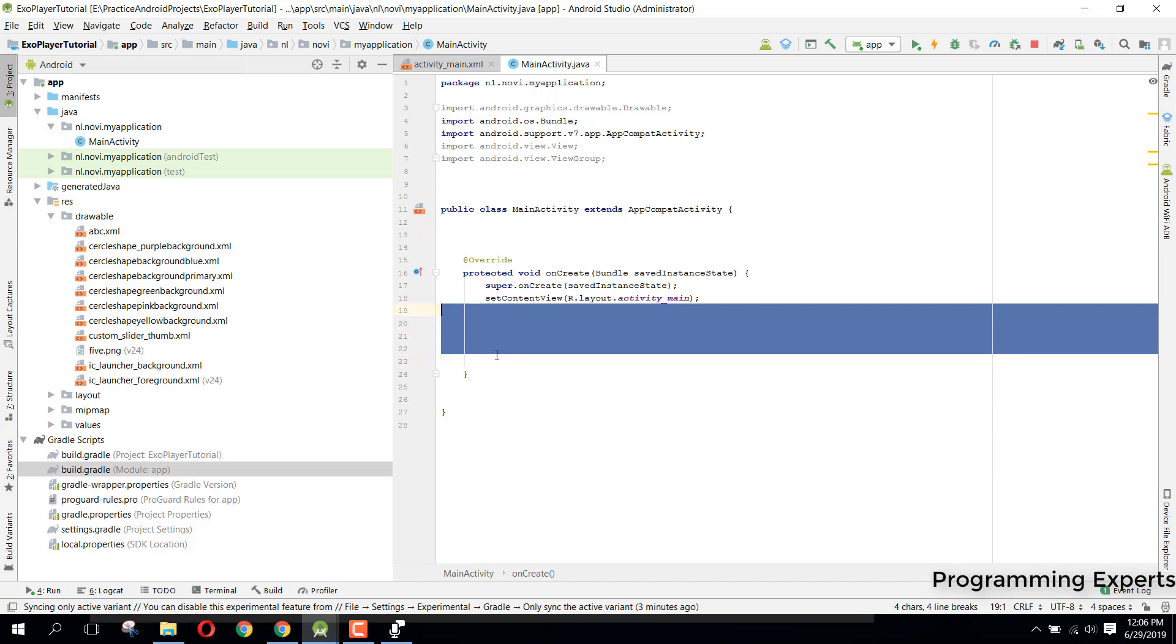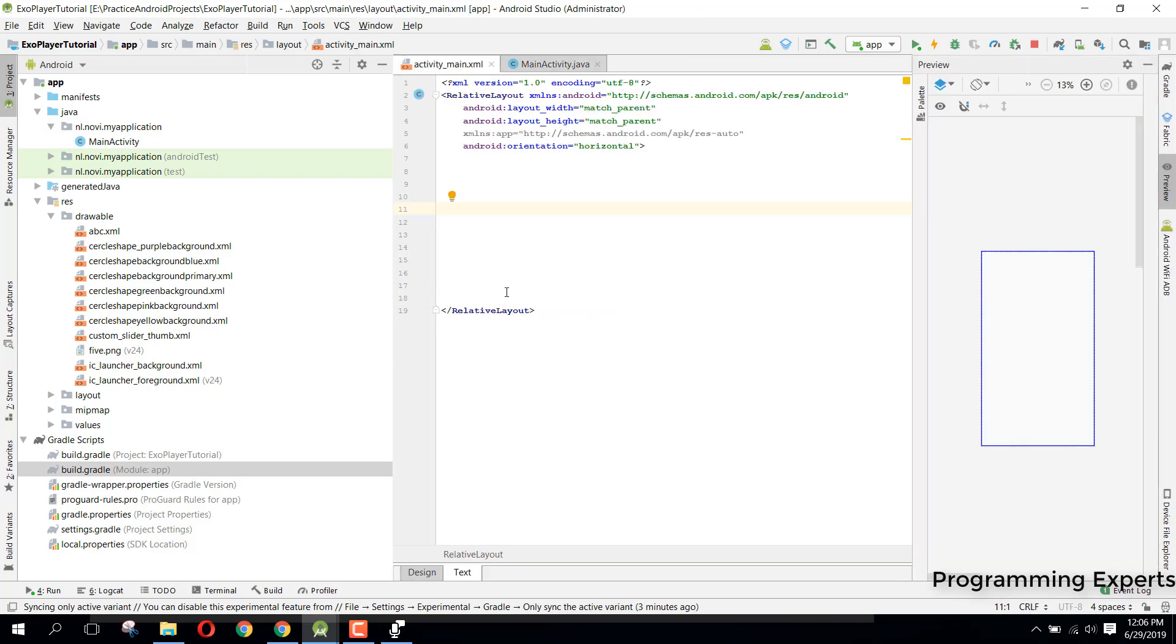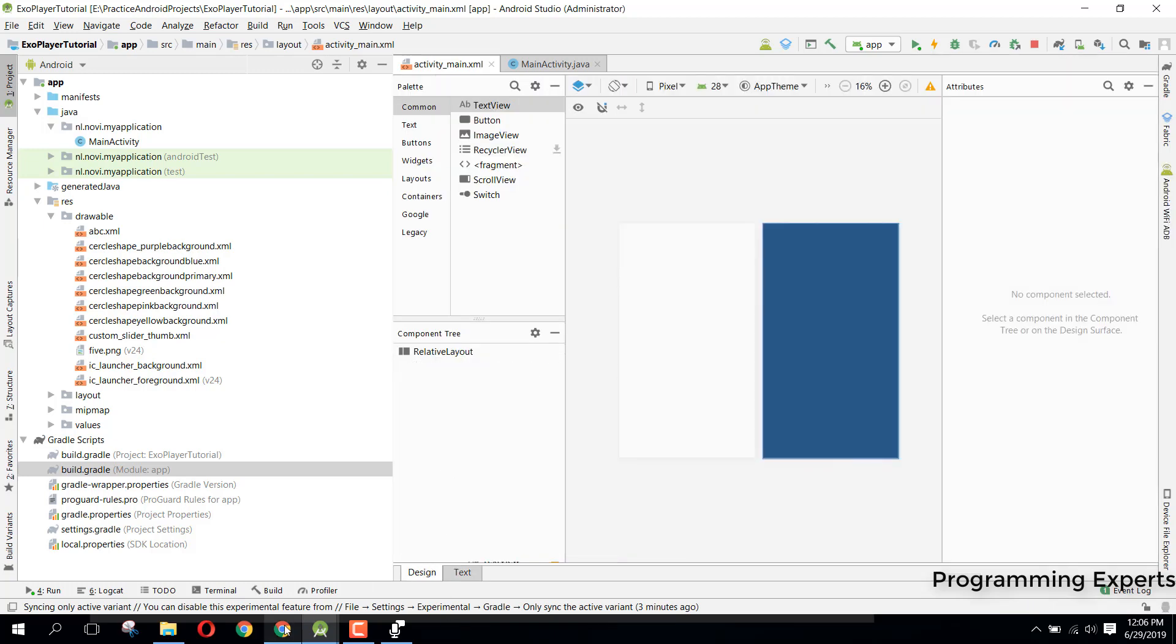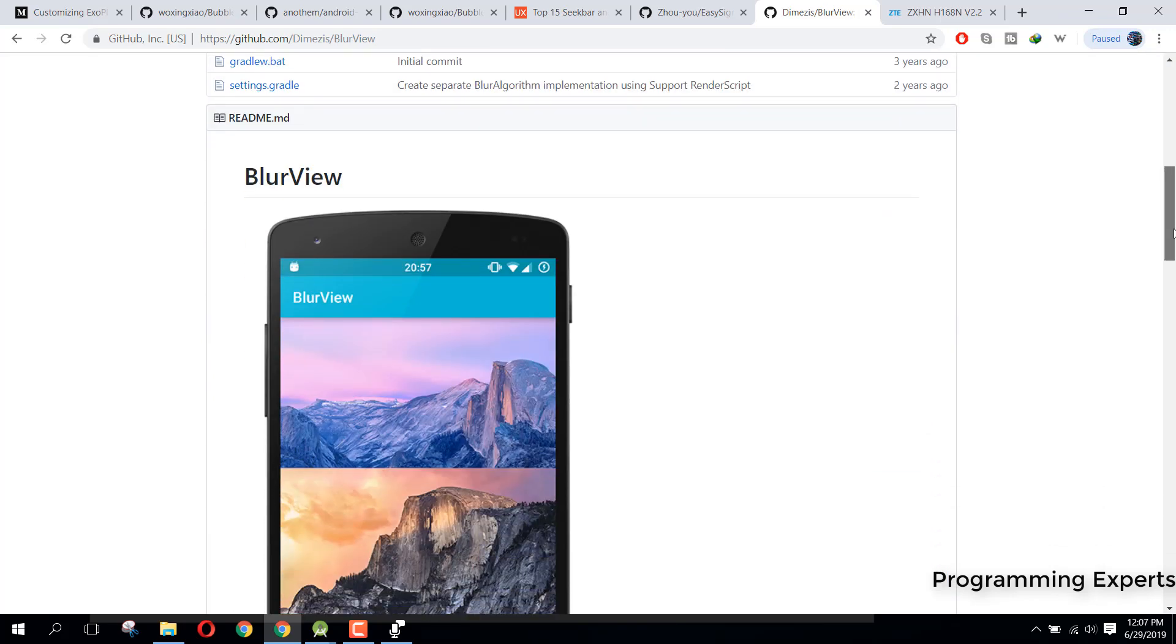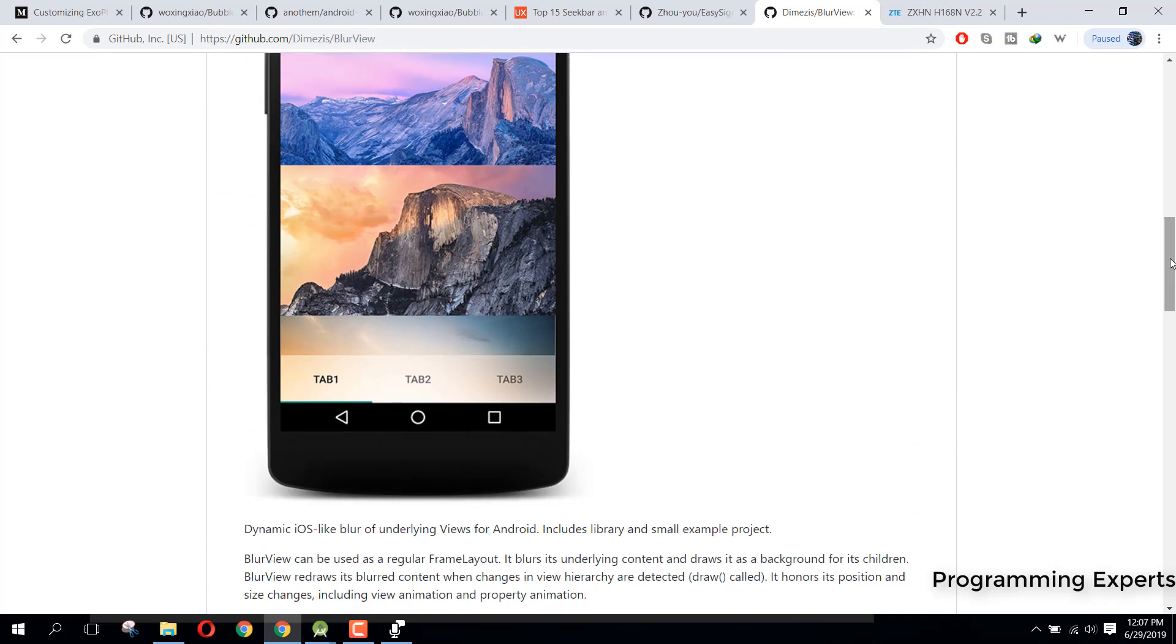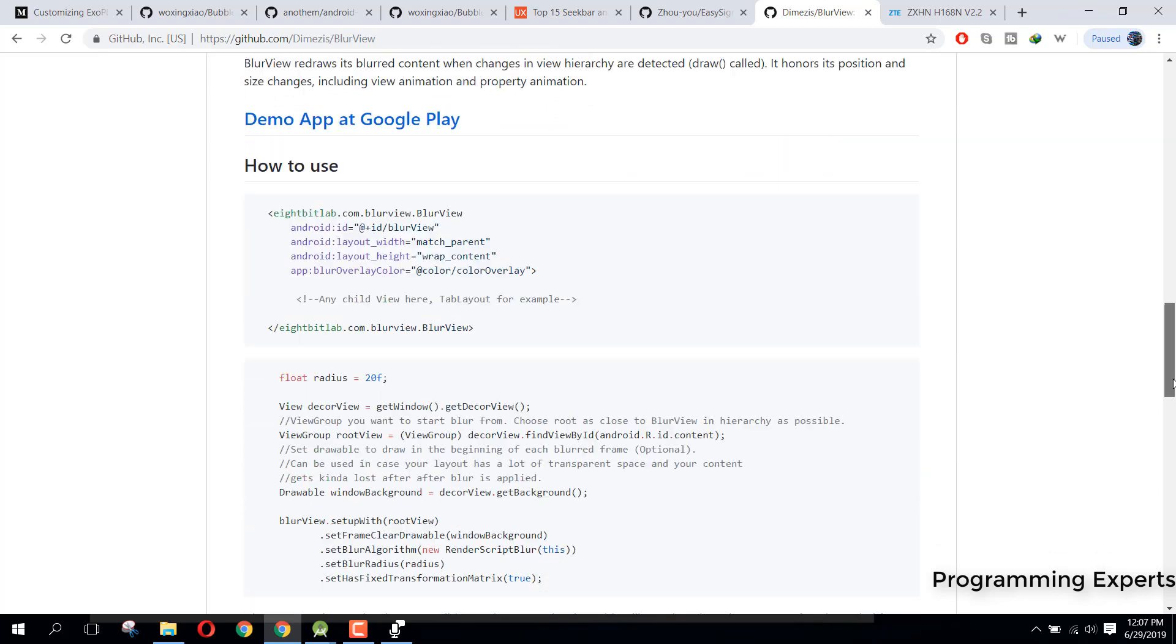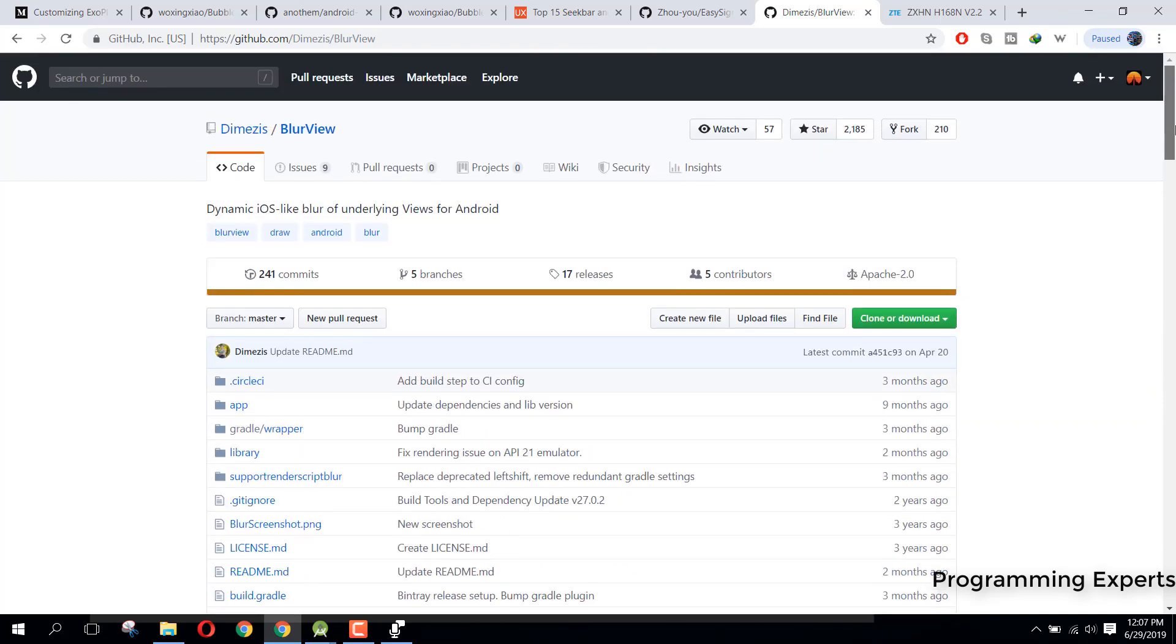So let's get started. First of all I want to show you a library which I have just found and that is BlurView and it's like dynamic iOS like blur of underlying views for Android. Basically if you want to blur your whole layout without any image or ImageView so this library is for you, so I decided to make the video.